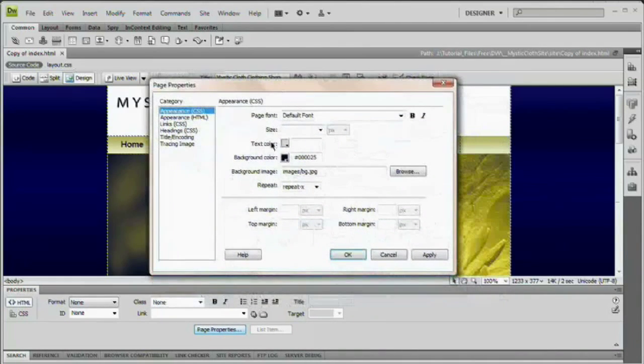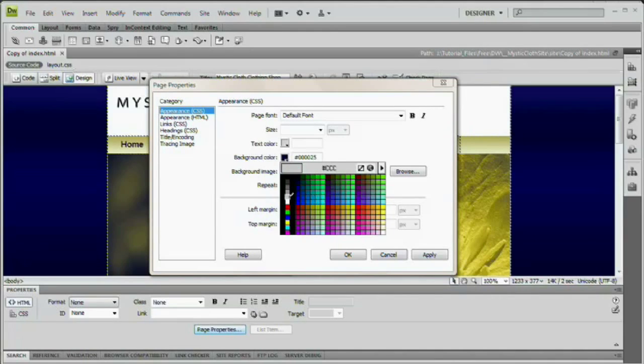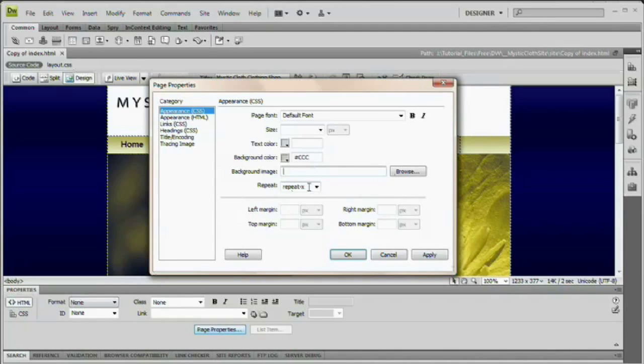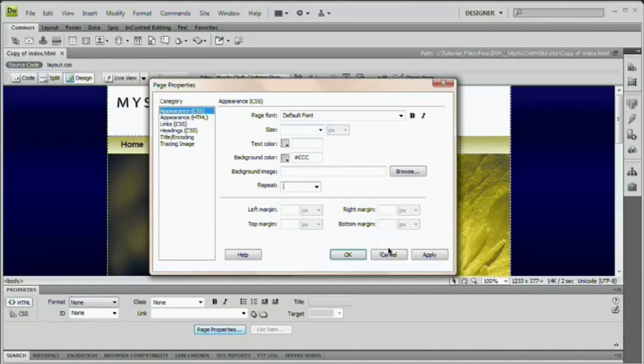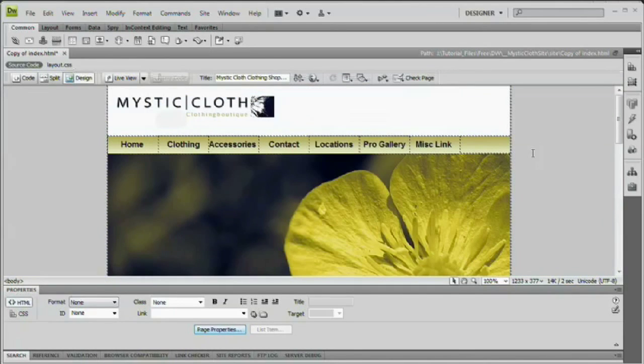So here under page properties, we're going to change our background color to the very lightest gray. That's six C's. Six of the letter C. That's the color we want. And we want there to be no background image. So I'm going to select that and delete it and just delete this whole repeat thing here and hit okay. You can see we now have a nice light gray.